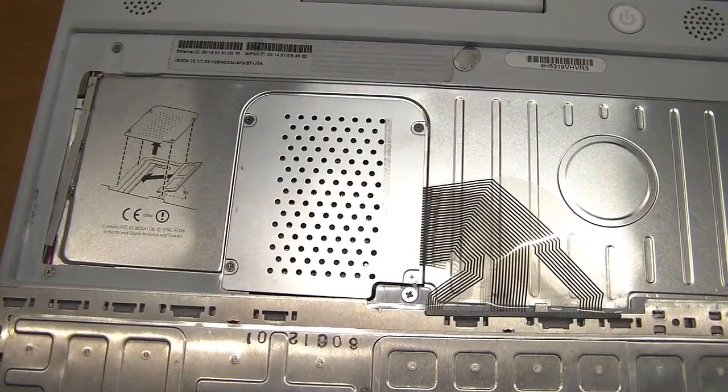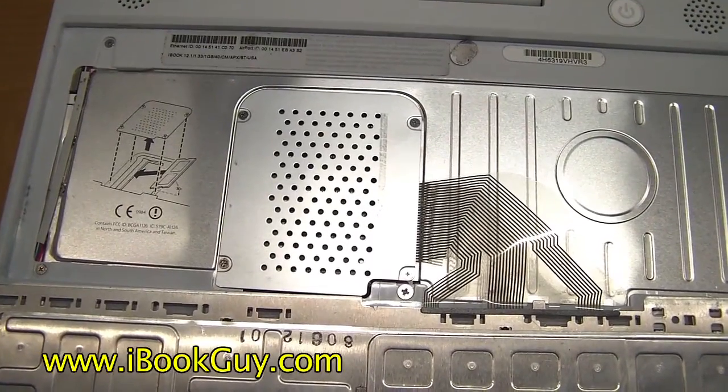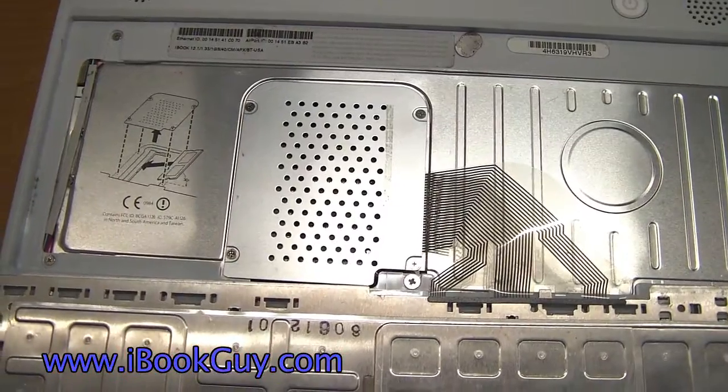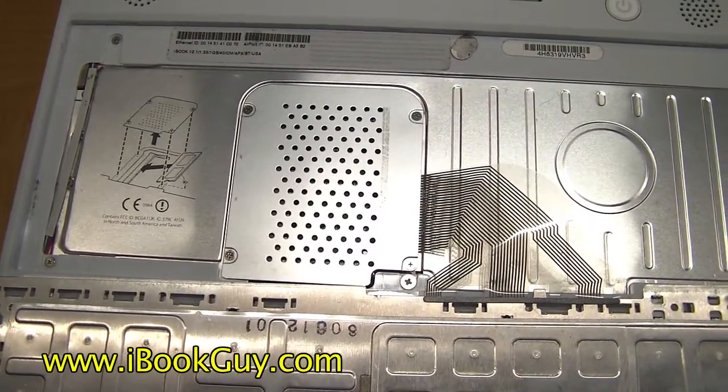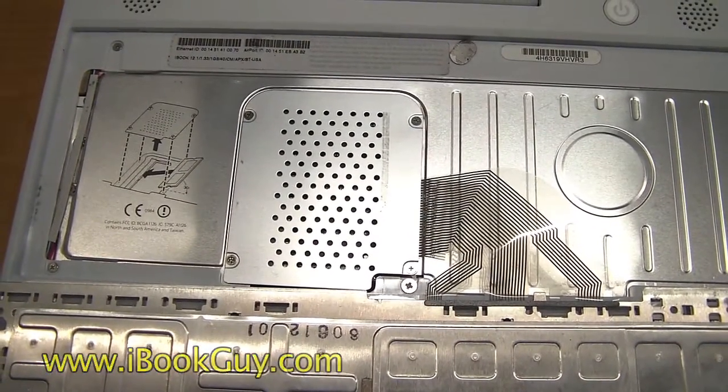The newer model is easier as there is no airport card in the way. Just unscrew the four screws and remove the cover.